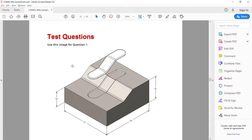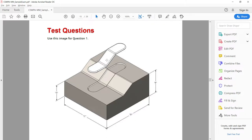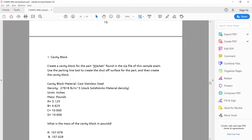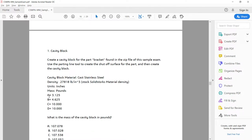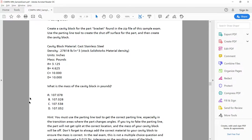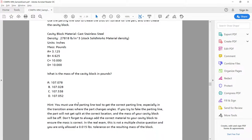In question number one, I need to use the prototype model from the provided file. From that I need to create the cavity for this prototype. Create a cavity block part — bracket found in the zip file — and use parting line 2 to create this. These are the values of that block. The material I need to use is cast steel, and I need to find the mass of the cavity block from the given options.